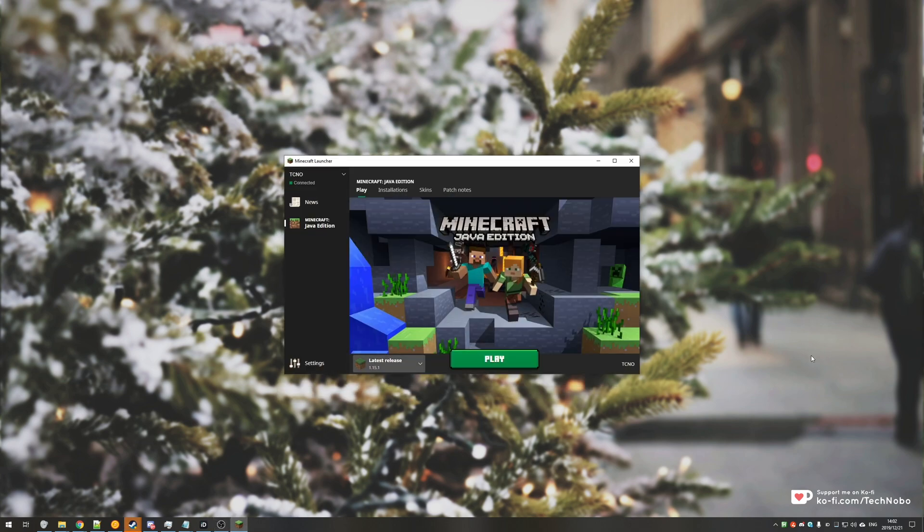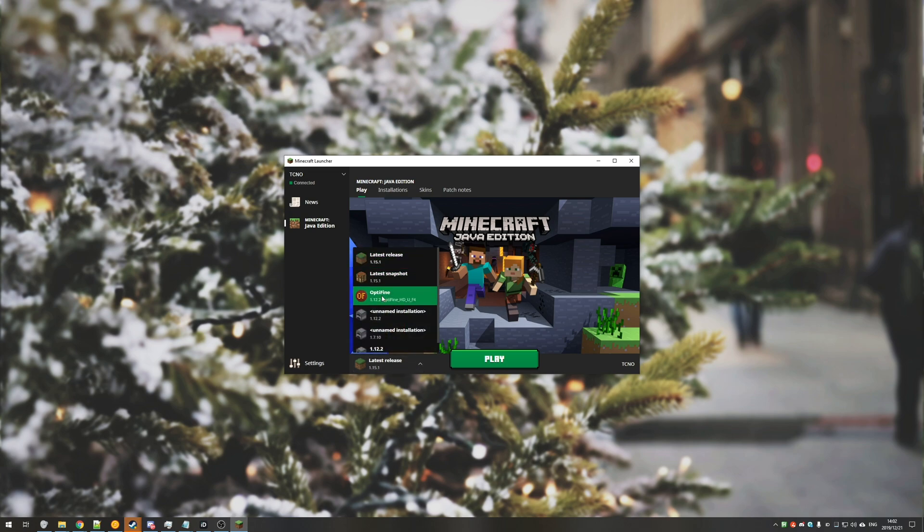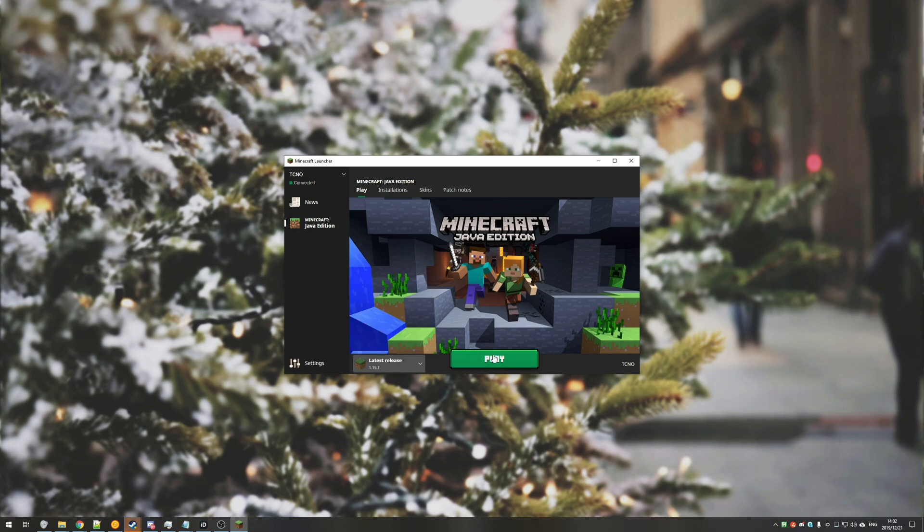Put shortly, if you open up the Minecraft launcher and you want to start up any edition of the game, 1.15, 1.12, optifine, anything like that, as soon as you hit play or maybe a bit later you might see an error message pop up like this.